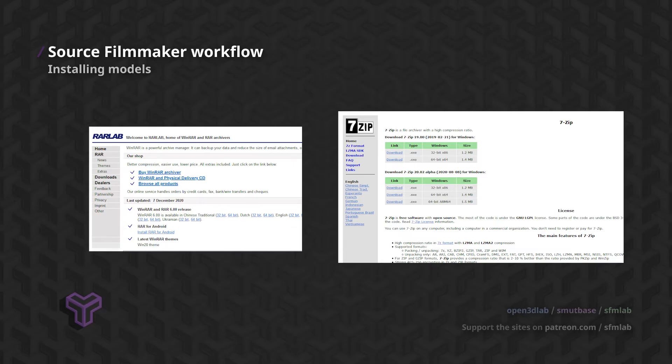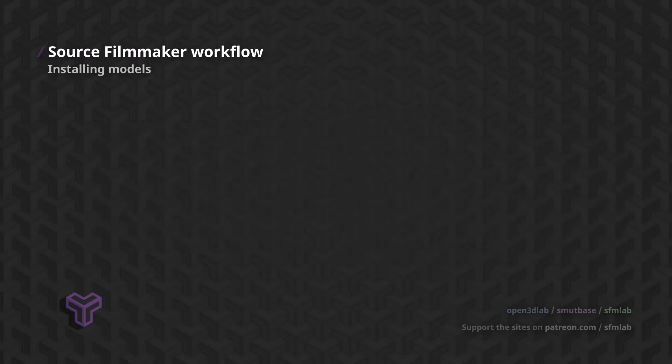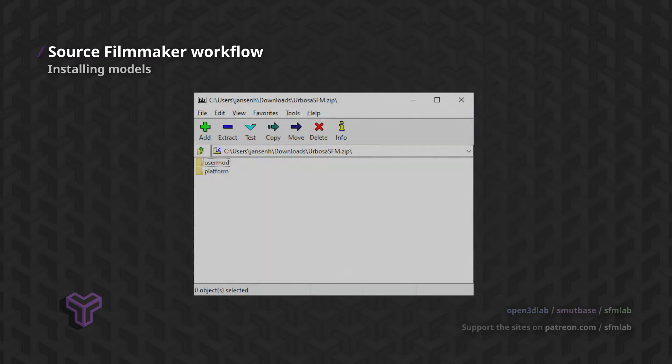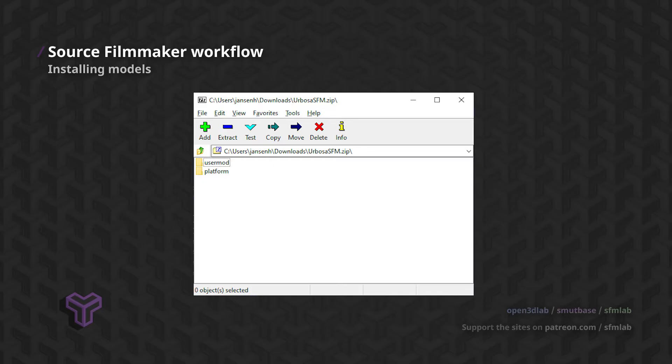Links to both programs will be provided in the video description. While I will use 7-ZIP in this tutorial, the workflow is nearly identical. So feel free to follow along with the software of your choice.